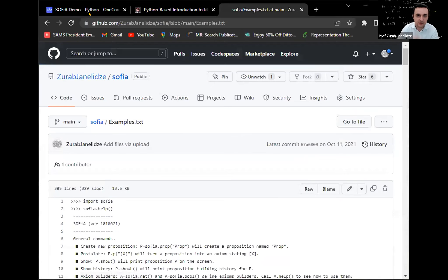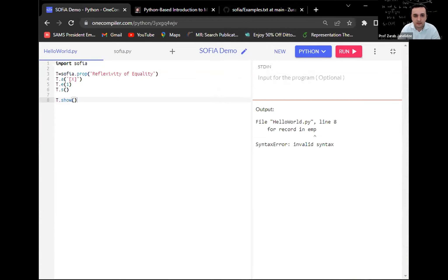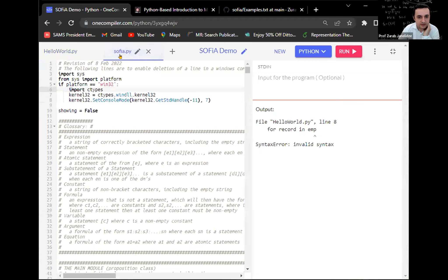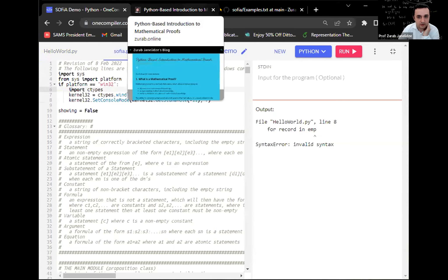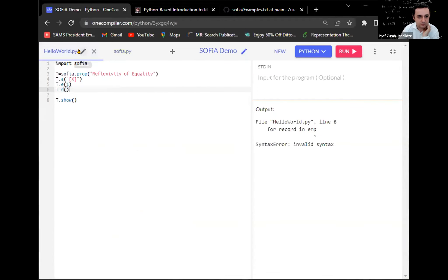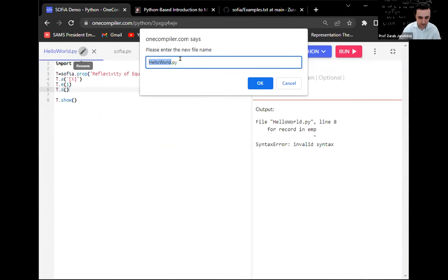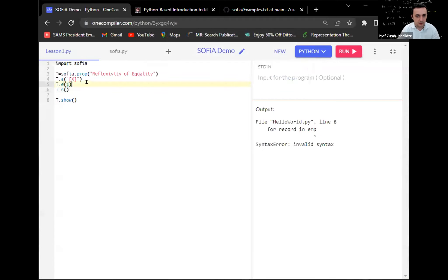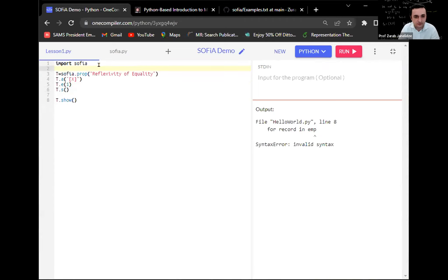For simplicity I've found a nice online Python compiler and we're going to be writing the Python code on this compiler. I've also created a separate file SOFIA.py, which is nothing other than a copy of the file you can find on GitHub. Now I've also created a new file — let's call it lesson one — and let's begin building a mathematical proof. The nice thing about SOFIA is that unlike many other proof assistant softwares where you have to first learn many pages of documentation before you can get started, in SOFIA you can get started almost immediately.